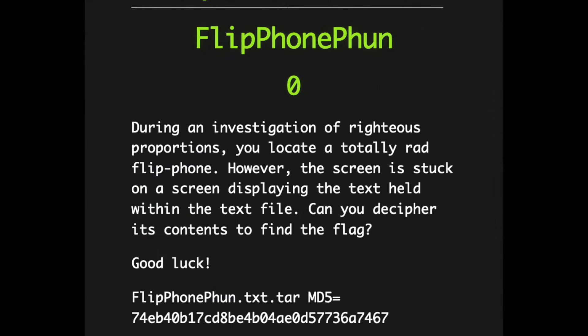During an investigation of righteous proportions, you locate a totally rad flip phone. However, the screen is stuck on a screen displaying the text held within the text file. Can you decipher its contents to find the flag? Good luck.